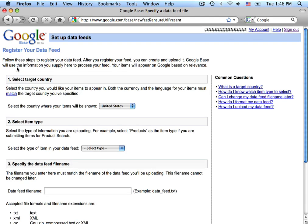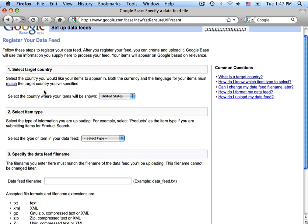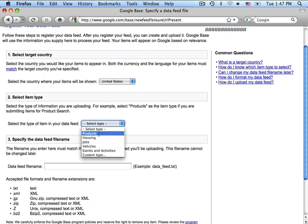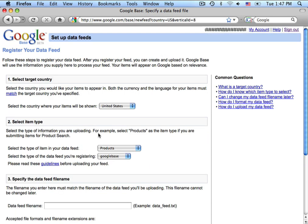Now, here you'll enter all the information regarding your data feed, including the select target country, the select item type, which in most cases, Nexternal customers select products. Yours may vary slightly, but nine times out of ten, it is products that you're choosing.